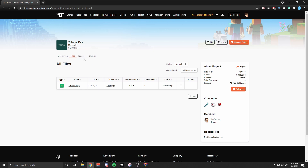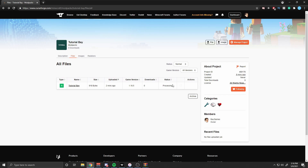After you submit the file, it's going to open up a new page showing your Minecraft modpack. It's going to have a menu showing the type of file (release, beta, or alpha), the title, size, when you uploaded it, the game version, downloads, and the status. The status is one of the more important things because it's going to show you whether your modpack has been approved or denied. It may take a day or two to upload, and it may also take a day or two for them to actually look at it and verify approval or denial. The longest I've had to wait is about a week, but most modpacks I've released only take about a day or two.